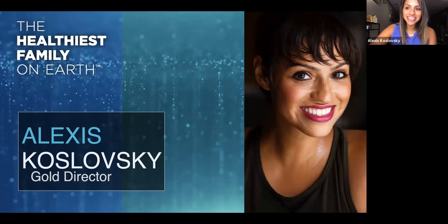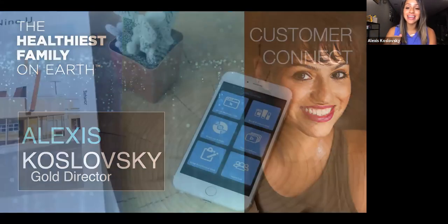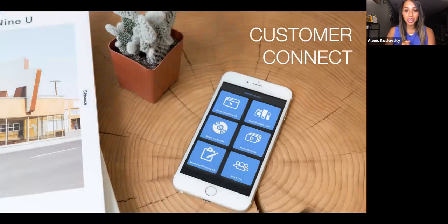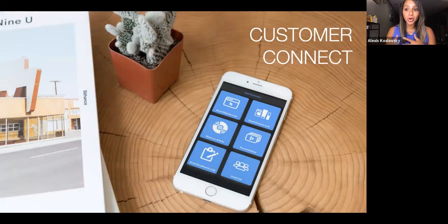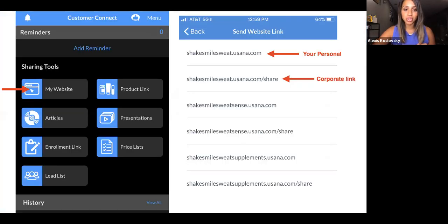Hi everyone, my name is Alexis and I'm going to be talking to you about one of my favorite things that I use to run my business, and that is the Customer Connect app. Make sure you've got it downloaded on your phone. I want you to bust out your phone and walk through this with me so that I can help you get familiar with this really awesome tool. I know you're going to love it as much as I do.